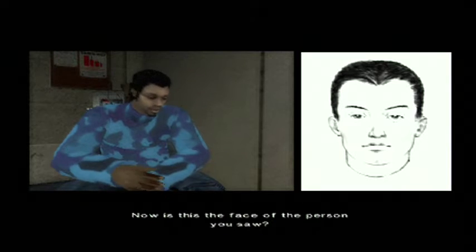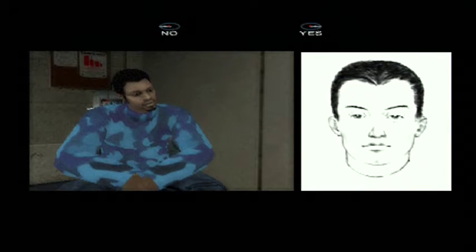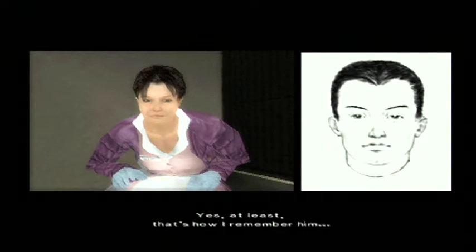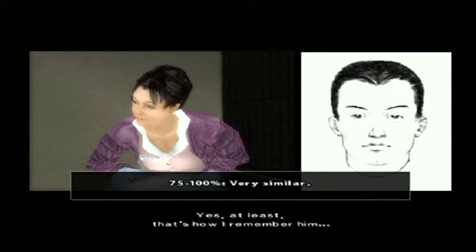Now, is this the face of the person you saw? Yes. At least, that's how I remember him.